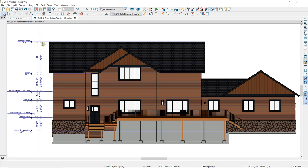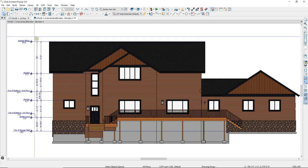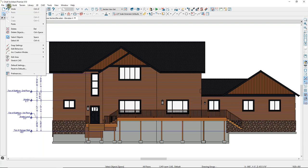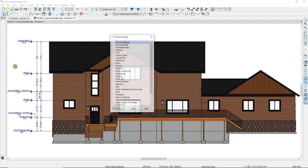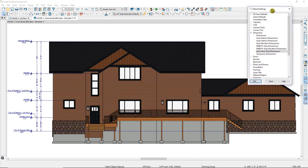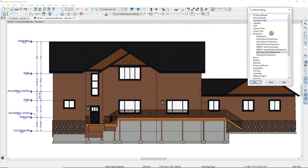You can change the default for your story pole dimensions by going up to the Edit drop-down menu, down to Default Settings. We'll move this over a little bit so that we can see the changes as we make them. We'll go to the Auto Story Pole Dimensions and then to the Edit button.